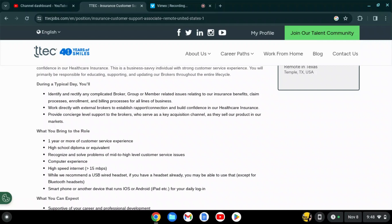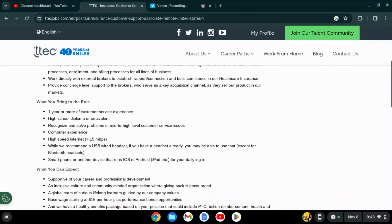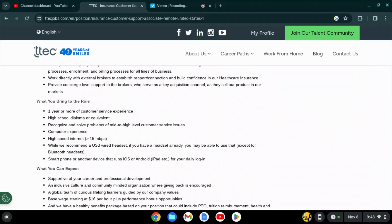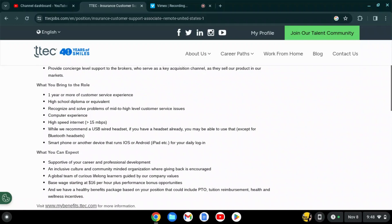You will provide concierge-level support to the brokers who serve as a key acquisition channel as they sell products to the market. What you bring to the role: you will need one year or more of customer service experience.